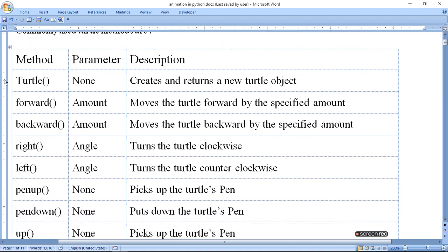These methods and their descriptions are as follows. Turtle() creates a new turtle object. Forward moves the turtle forward by a specified amount in pixels — one pixel means one dot on the monitor. Backward moves the turtle backward by a specified amount in pixels. Right means clockwise rotation. Left means counter-clockwise rotation.